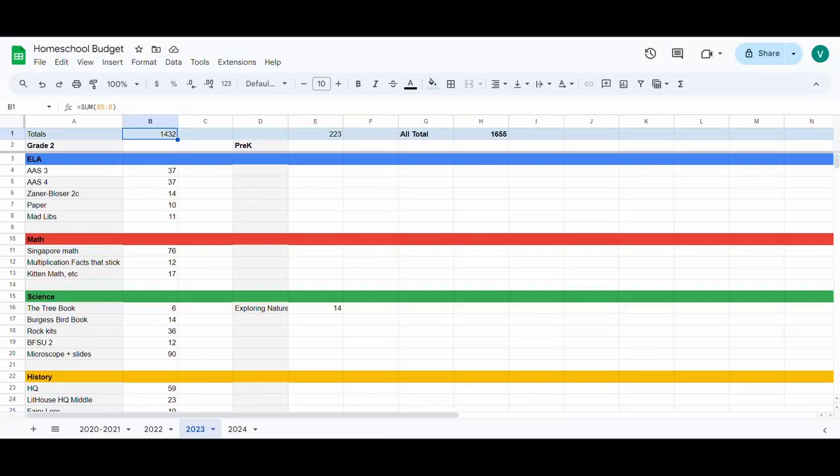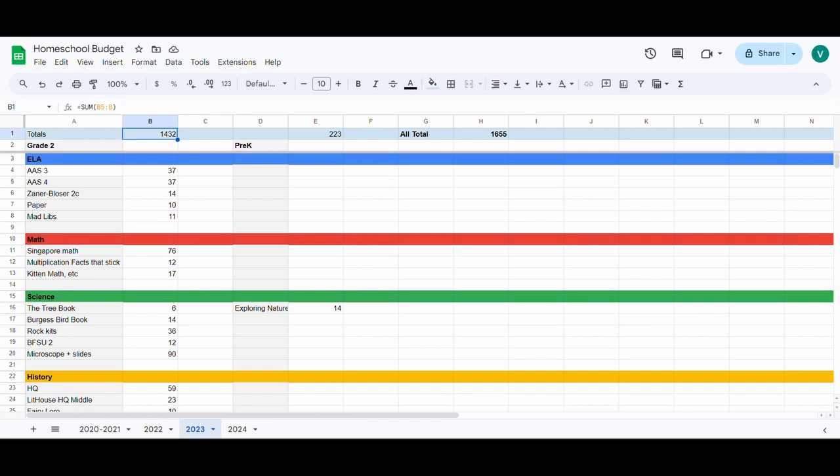Hi all, Violet here, second generation homeschooling mom of three. I have an eight-year-old, a five-year-old, and an infant. Today I wanted to share with you my homeschooling budget for this school year that we just wrapped up and what we actually spent on curriculum this year. So let's get into it.